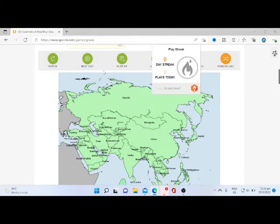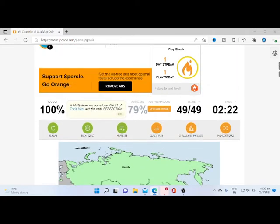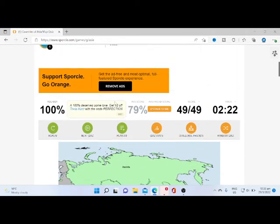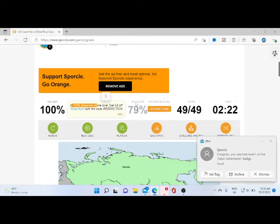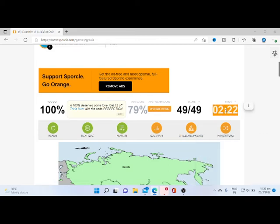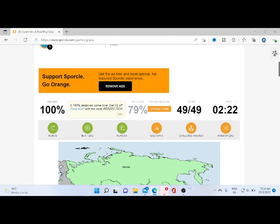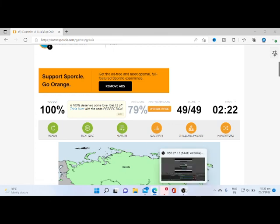And I've done it! I've done it in the first attempt with 2 minutes 22 remaining. Let's see what happens in our next attempt. See you in the next video.